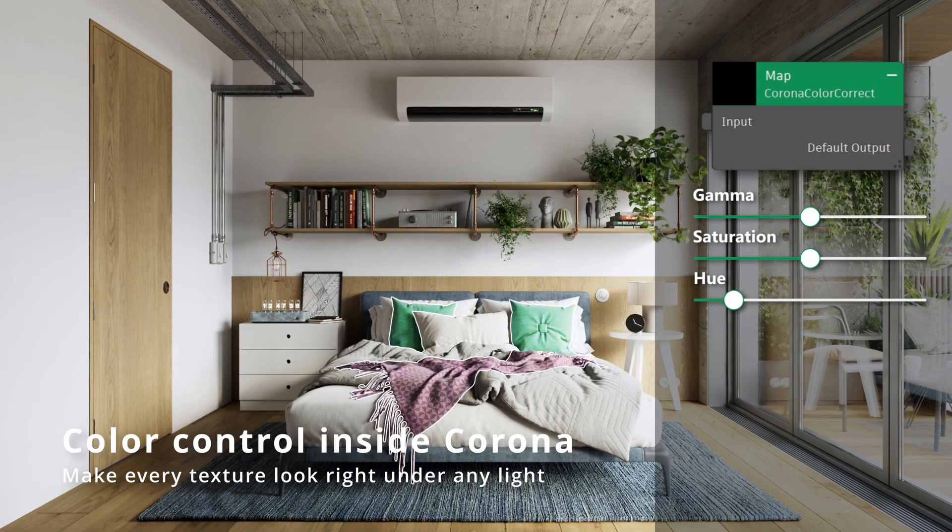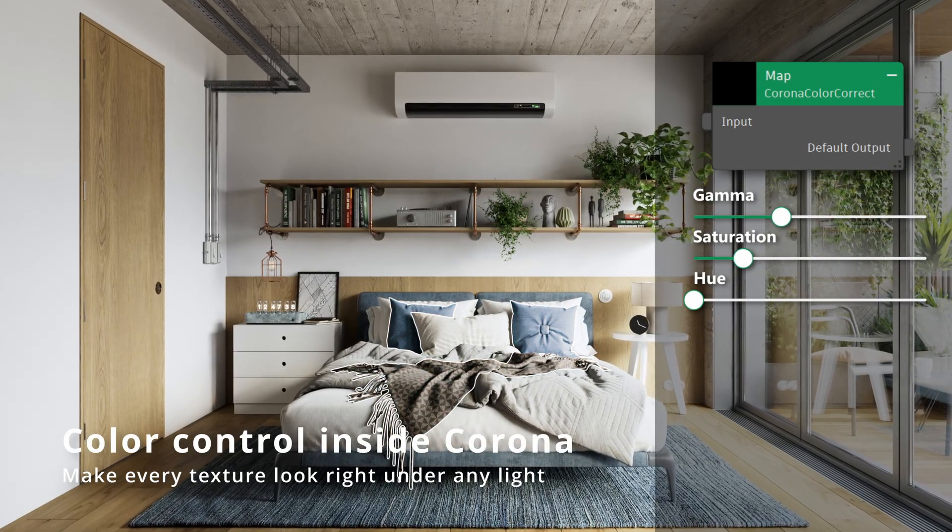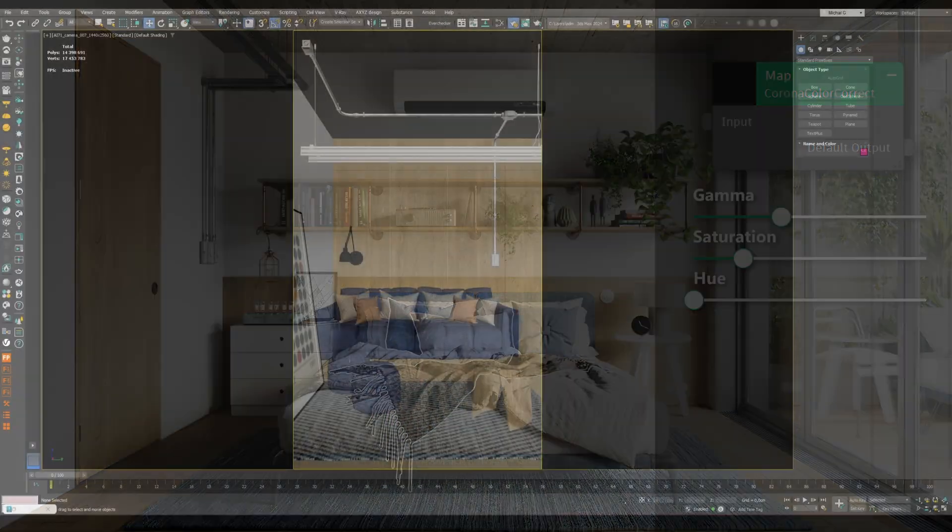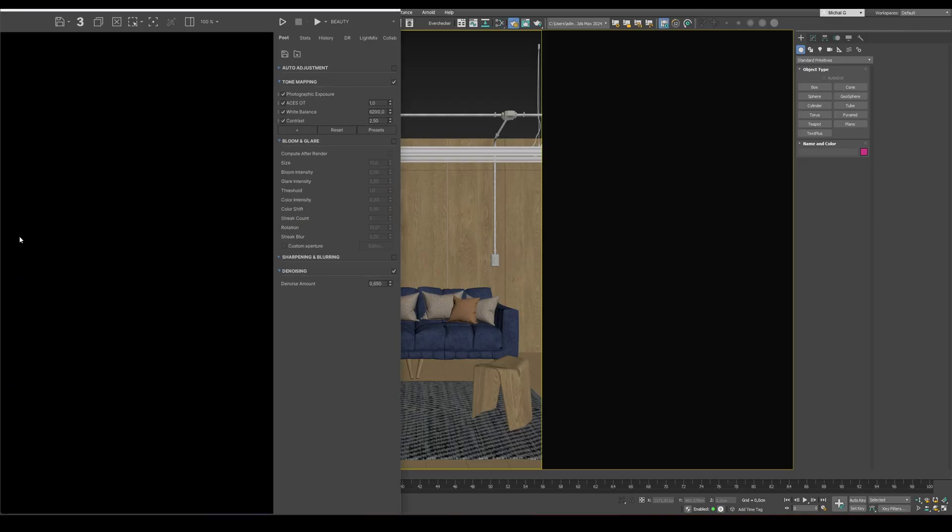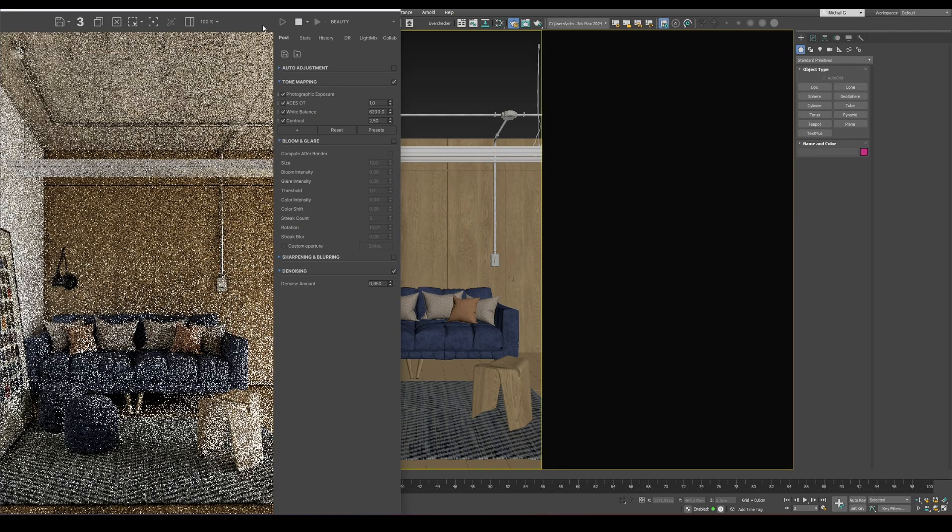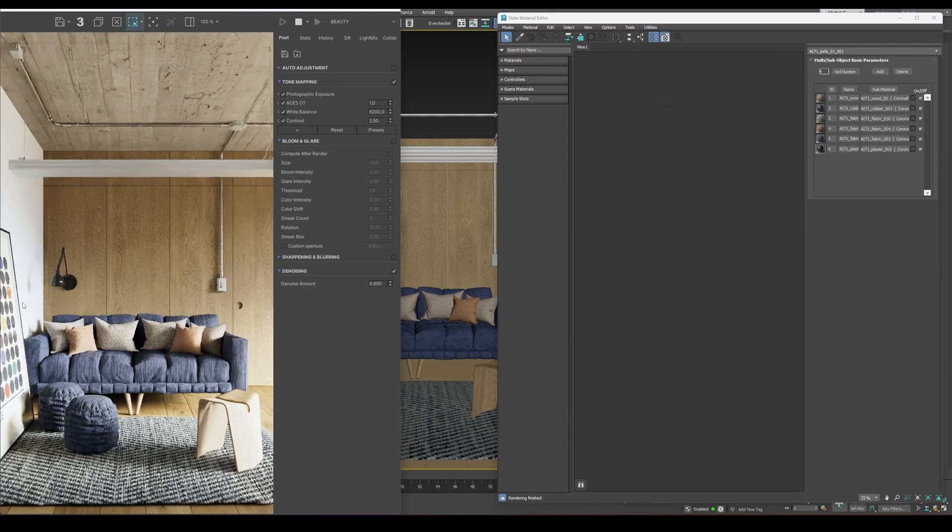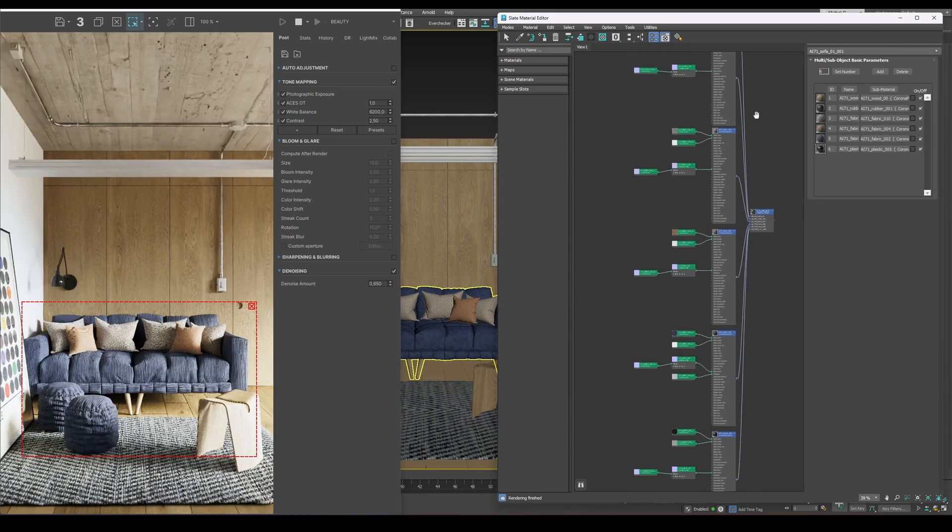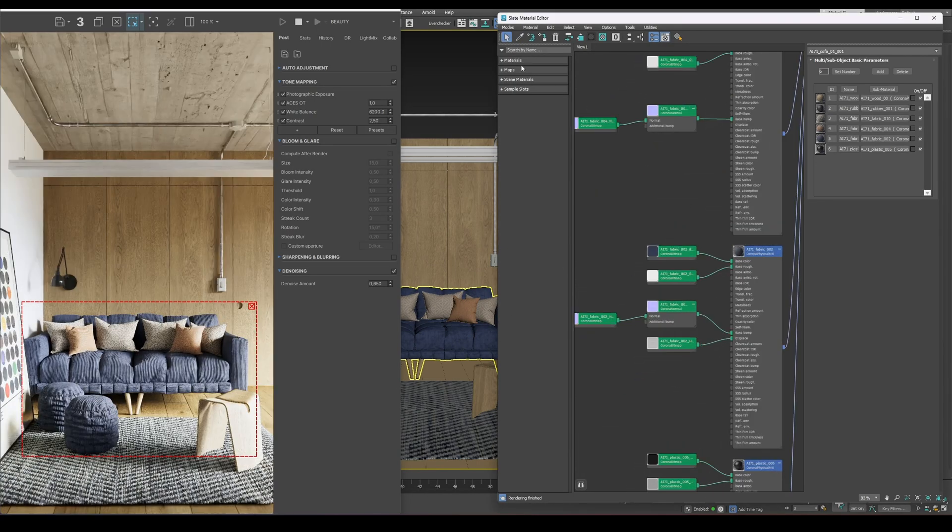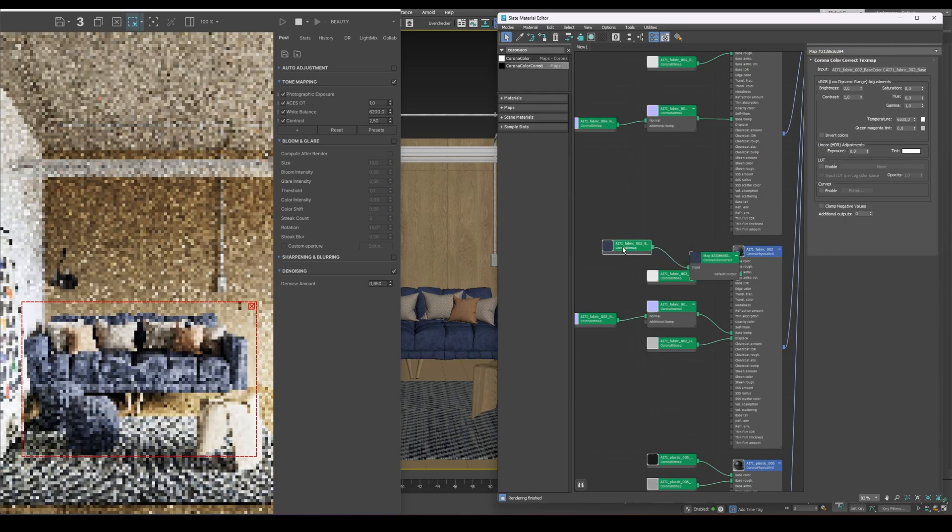Let's start by taking a look at how the Corona Color Correction node works. It allows us to modify a texture's appearance, things like hue, saturation, and contrast, without touching the original bitmap. Now, let's switch to the interactive render and open the material editor. I'll grab the material from the sofa and connect a Corona Color Correction node.